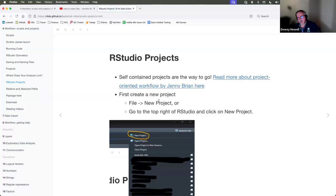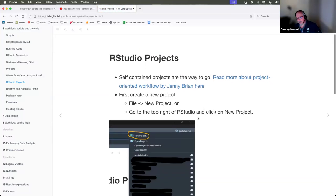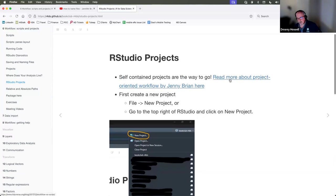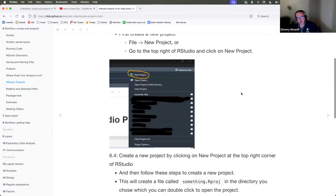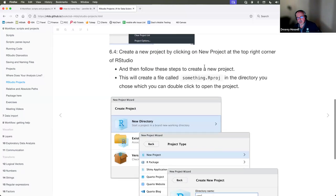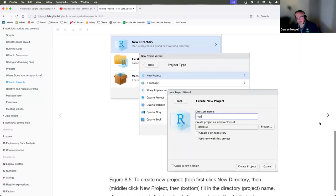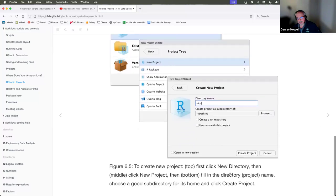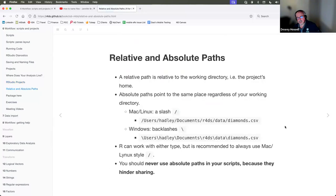The projects slide talks about what we just covered. There's nice workflow information from Jenny Bryan about project-oriented workflows — I recommend checking that out. I described and showed how to create a new project.